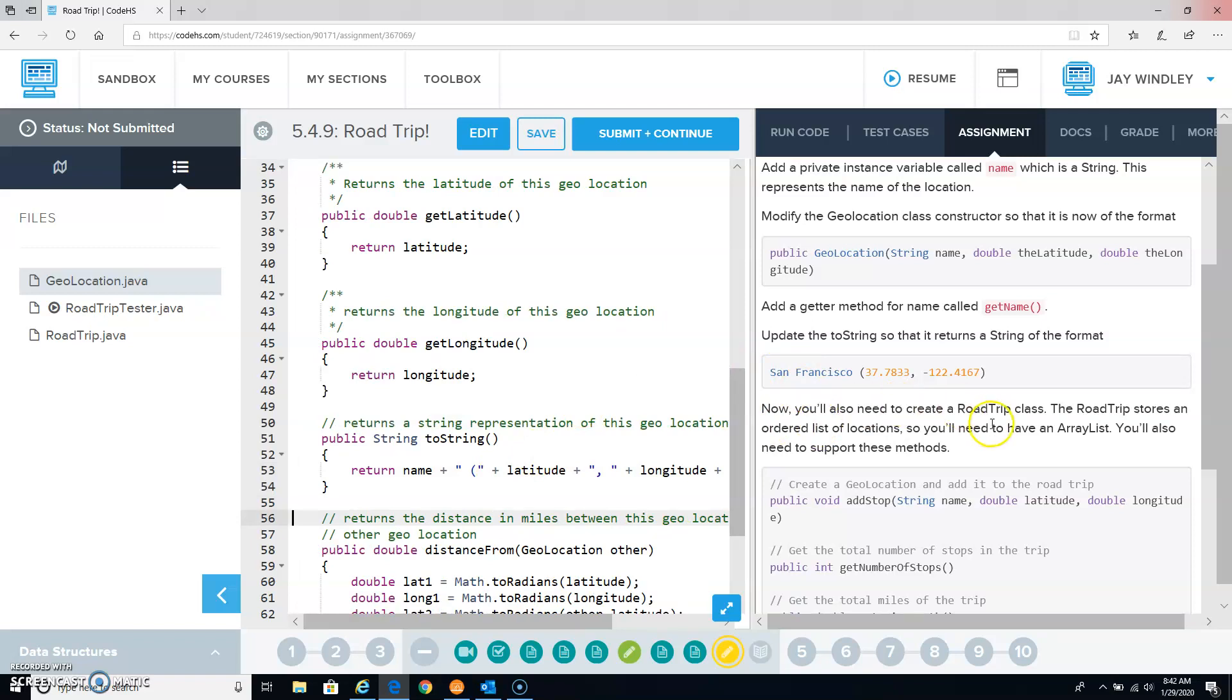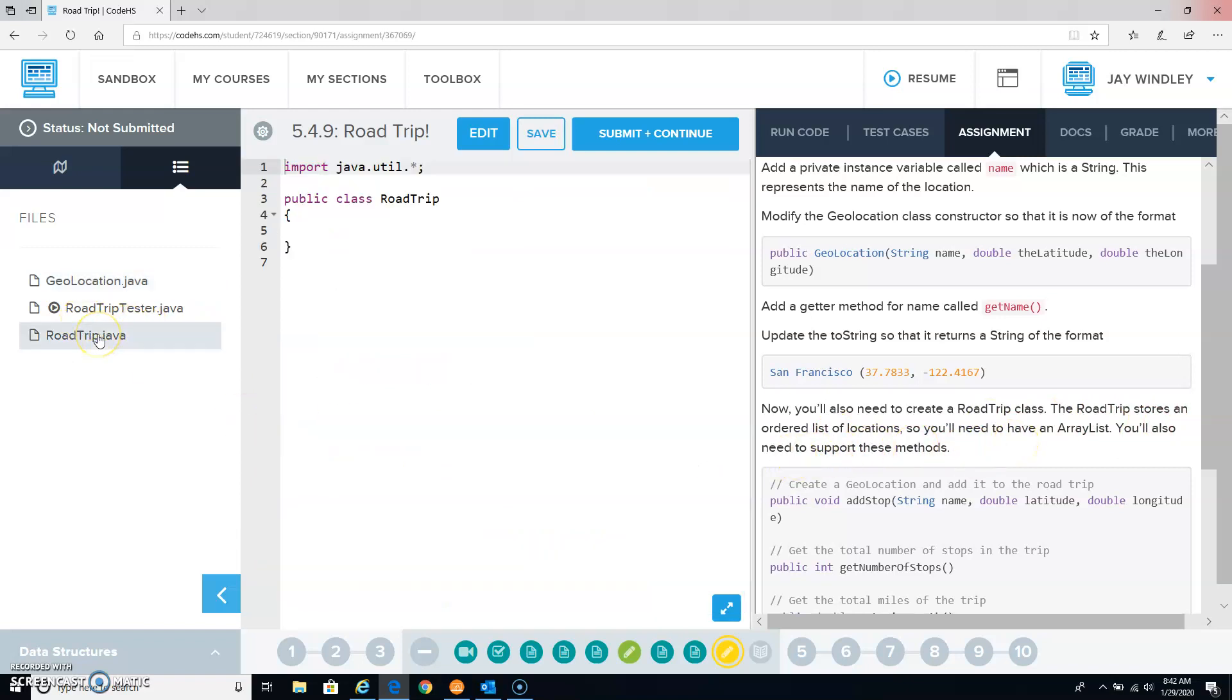You'll also need to create a road trip class. The road trip stores an ordered list of locations, so you'll need to have an ArrayList to support these methods. So over here, we have to create this whole road trip class.